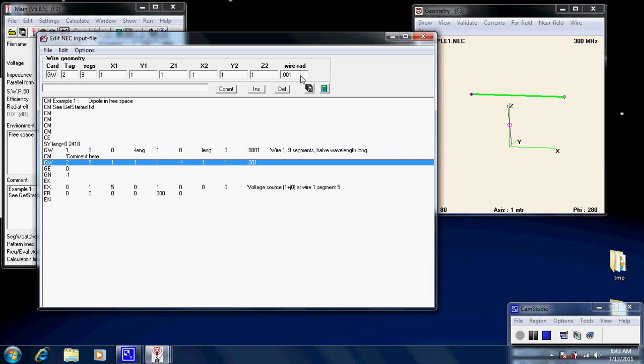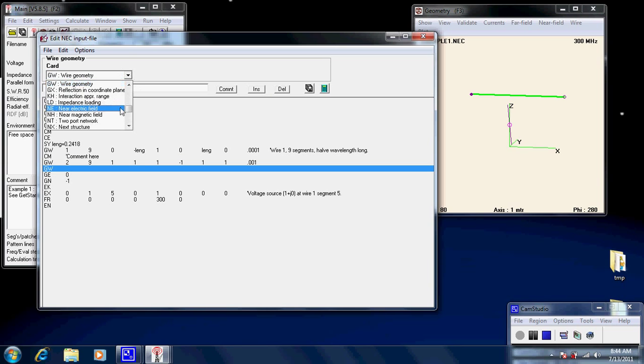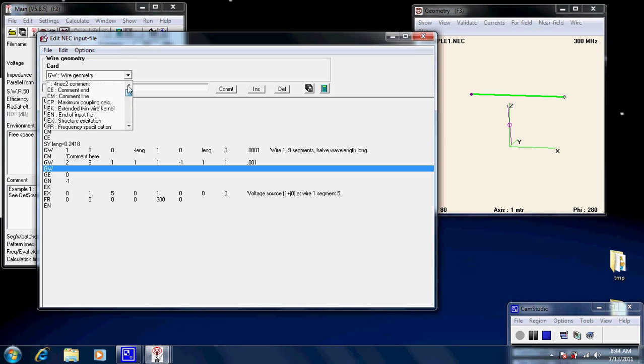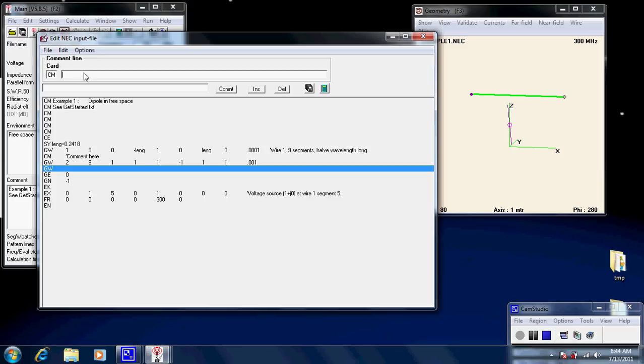So it's just basically identifying the beginning and end in three dimensional space. Now this wire rad is the dimensions of the wire, its radius, how thick it is. If we wanted to add some more, we can just click on the line we want and we press insert. And that will put another line after it. Now, let's say we just wish to put a comment on. So let's have a look. And there is CM. So comment line. Just click underneath here and it will.